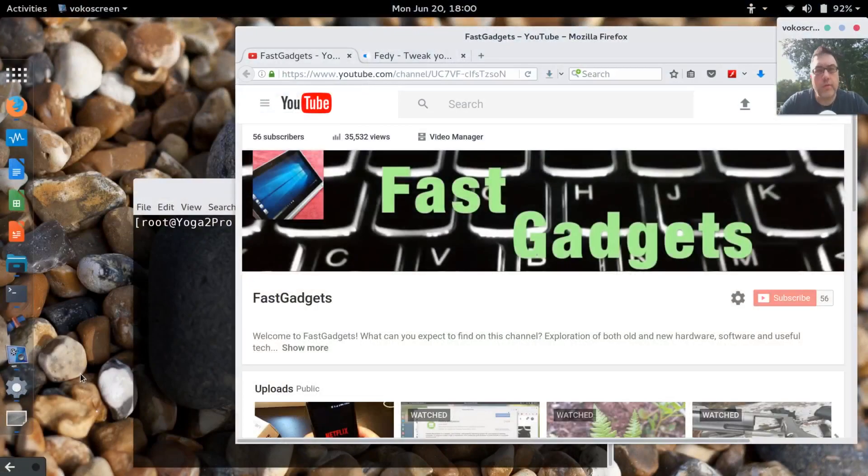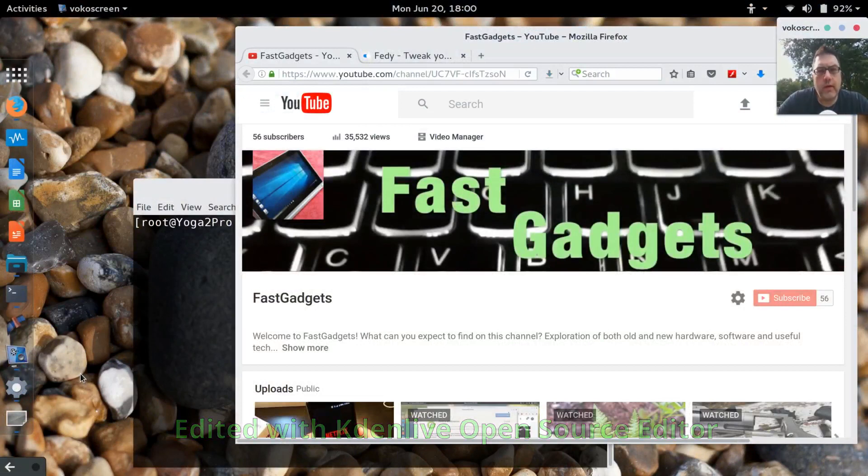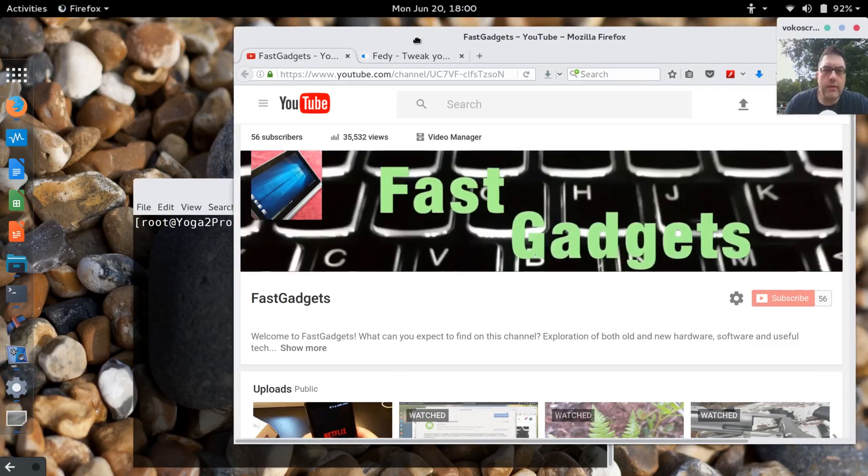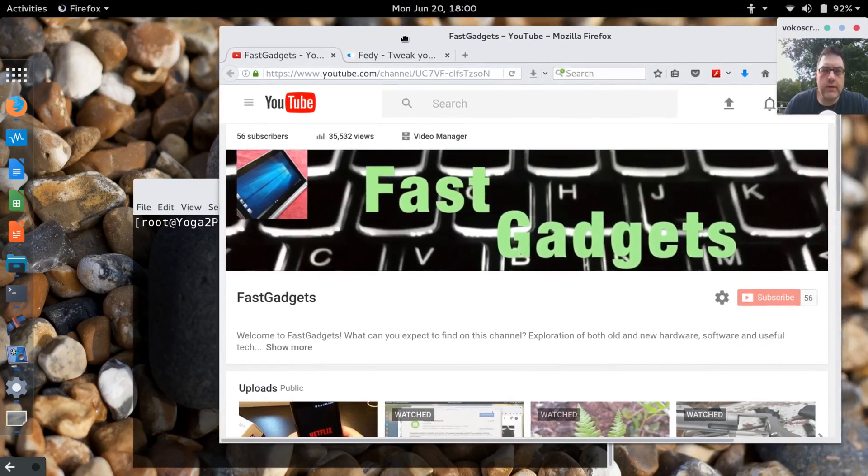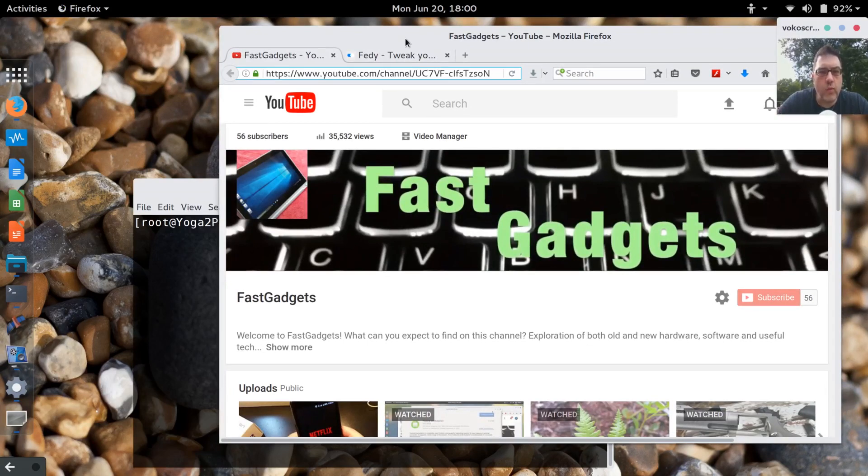Alright, welcome back to Fast Gadgets. I've been getting quite a few requests to talk about how exactly I've set up the theme that I use in Fedora. So I'm going to go through the two tools that I used to set up and tweak the theme and get it the way I wanted.